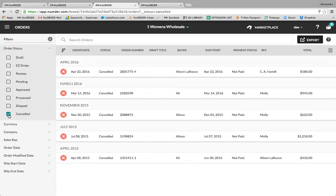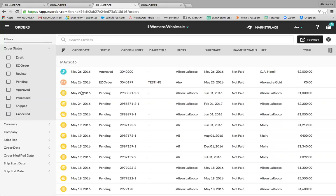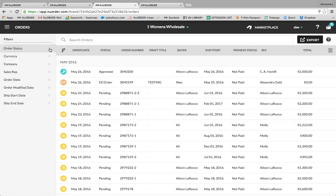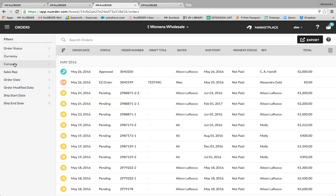Just like brand users, buyers' orders are organized by status on the left-hand side. Buyers can also utilize the additional filters on the left-hand side. If a buyer is working with multiple currencies they can switch between them. If a buyer wants to choose a company to order from they can use the company filter, choose a specific sales rep, or filter by date — including all dates, order dates, order modified date, start ship date, and end ship date.